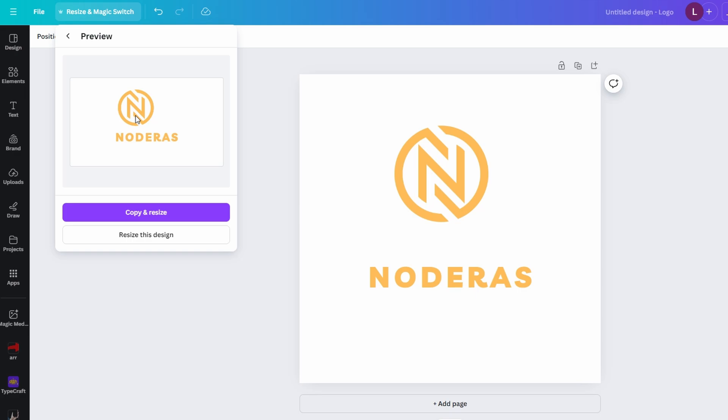At this point, Canva will give you two options. Resize current design - this will apply changes directly to your existing project. Or copy and resize - this will keep the original design as it is and create a new document with landscape layout.